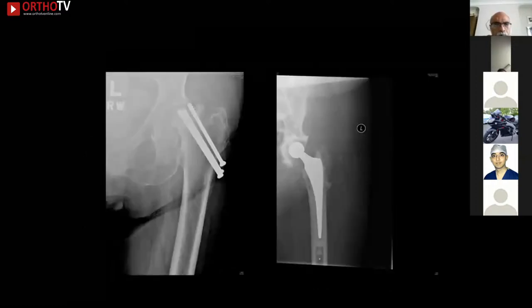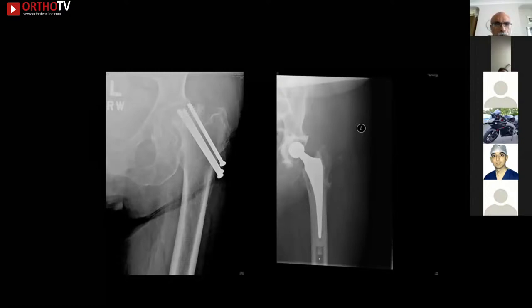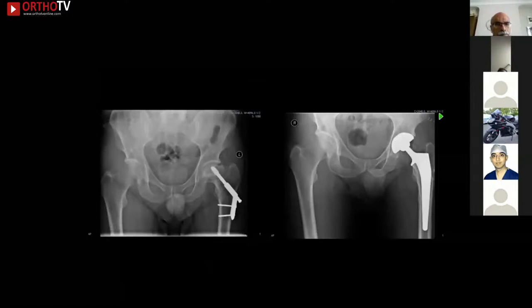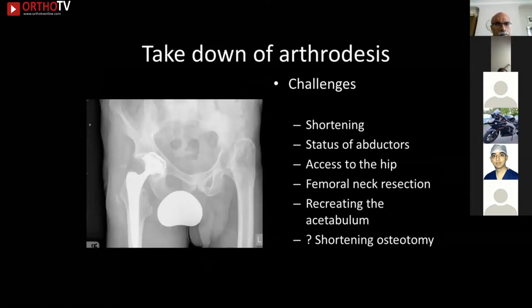In failed DHS fixation cases with partial trochanteric union and broken screws, assess whether enough proximal femoral bone stock remains. If femoral neck resorption precludes refixation, replacement with a conical calcar-replacing stem and reattachment of the greater trochanter is appropriate. For AVN secondary to cannulated screw fixation without major deformity, a standard cemented total hip replacement may suffice. Both cemented and uncemented options exist for post-failed-fixation cases, with screw holes blockable during cementing.